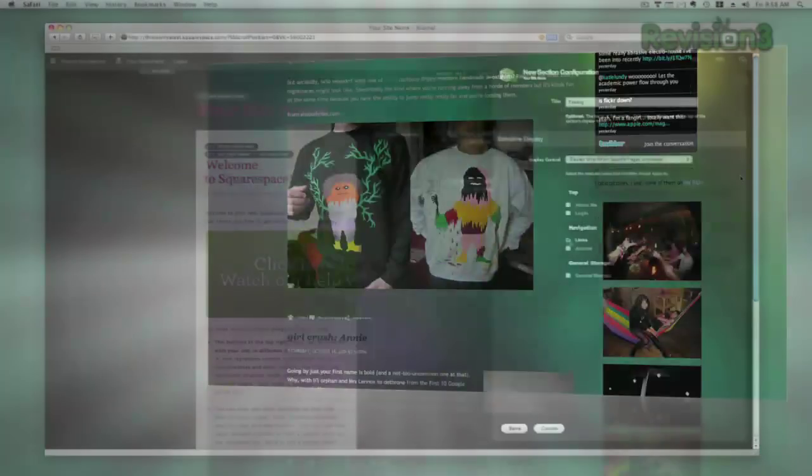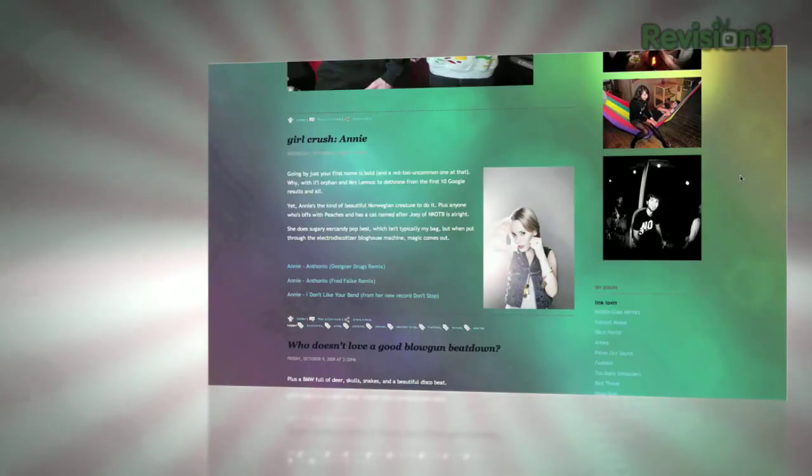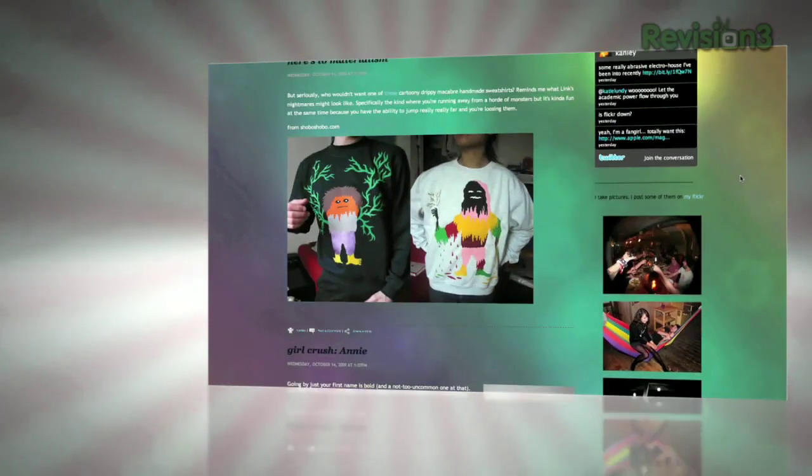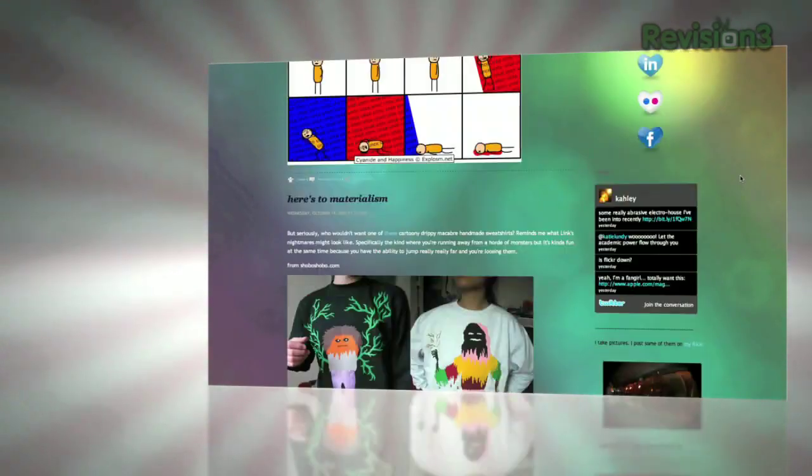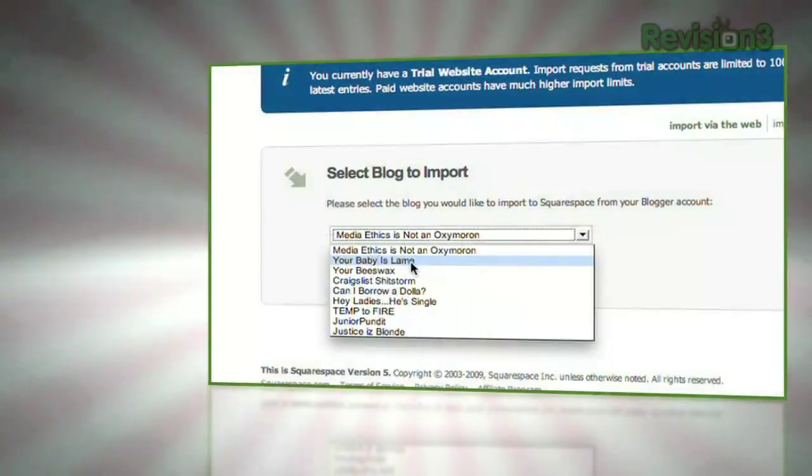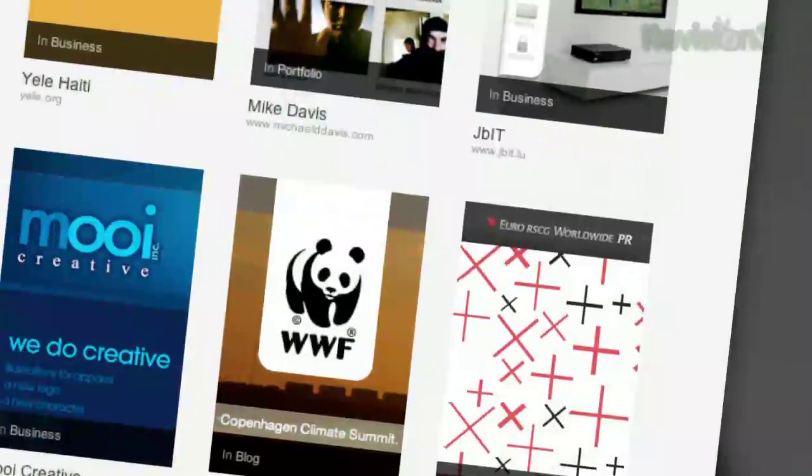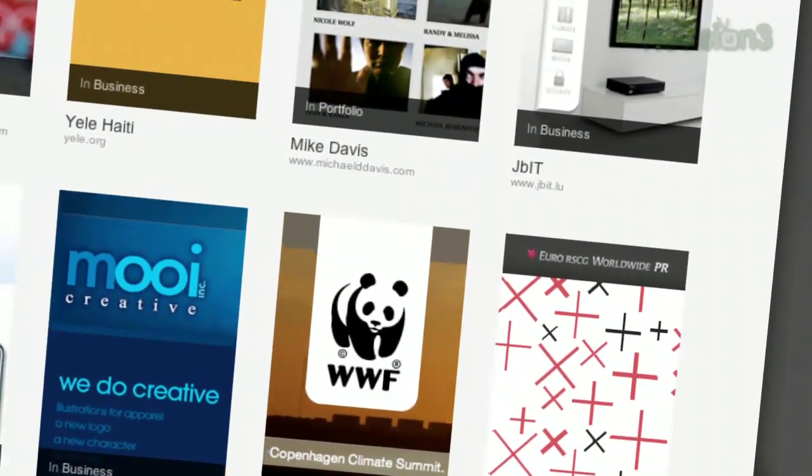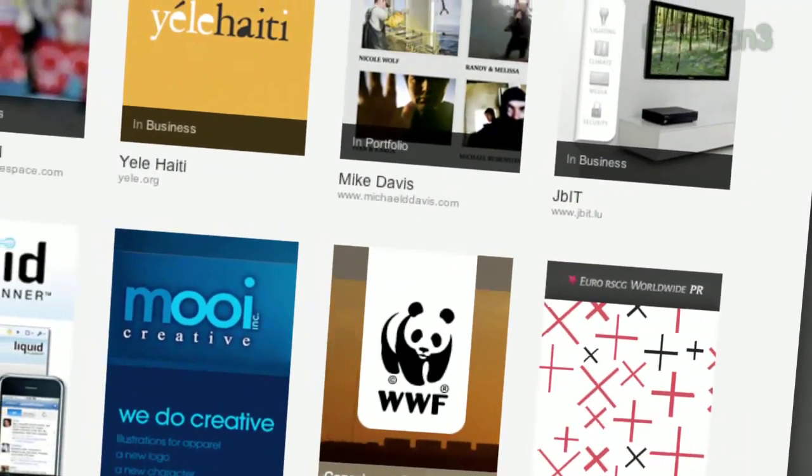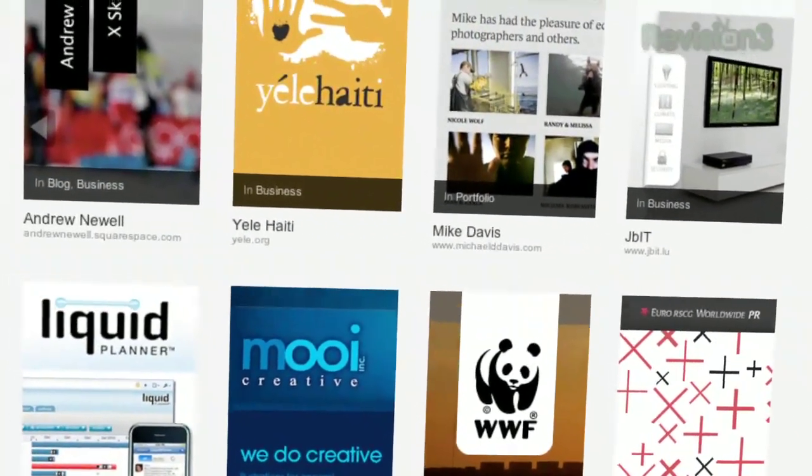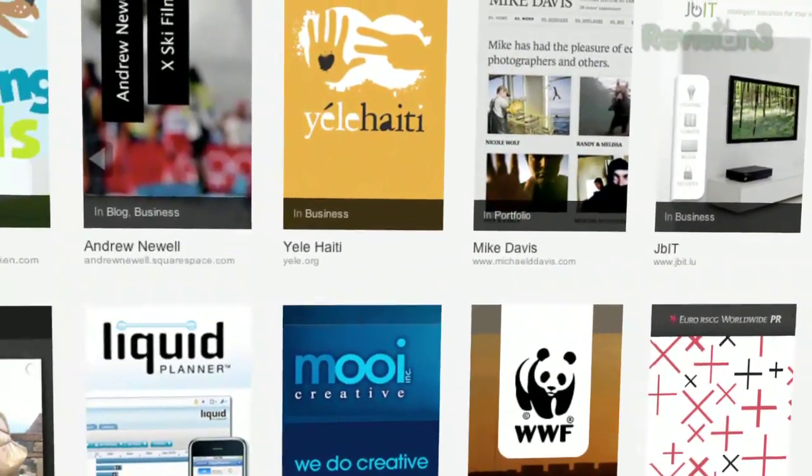And if you have coding experience, Squarespace allows you to delve into the code and customize things even further. Tens of thousands of people all across the internet have been using Squarespace for years, and their already great service is only getting better by the day.